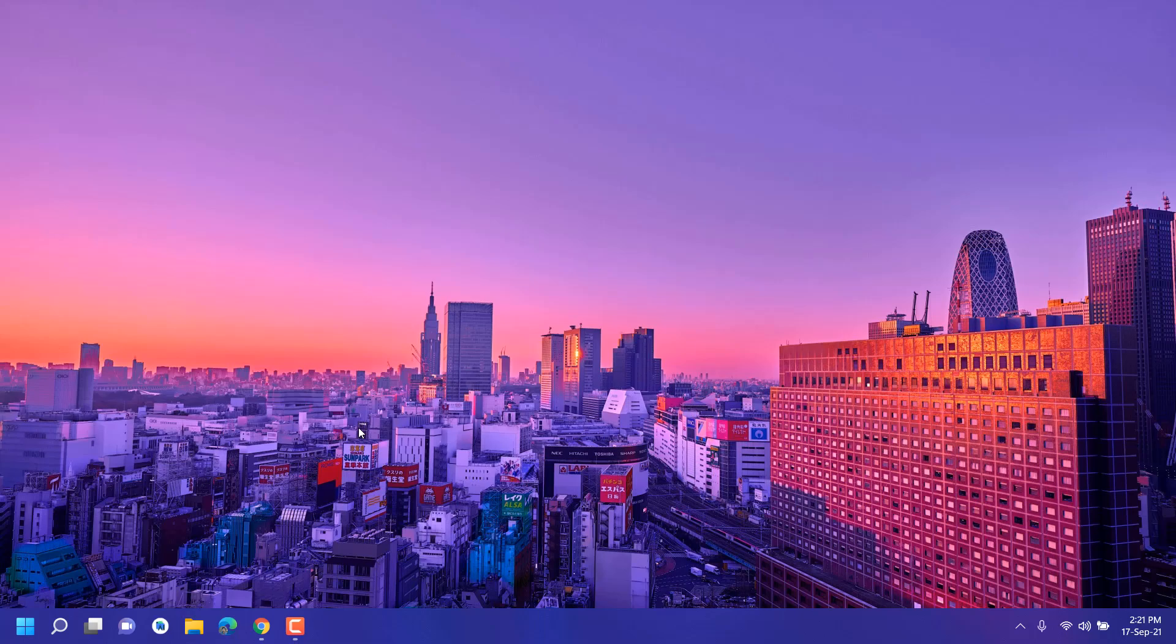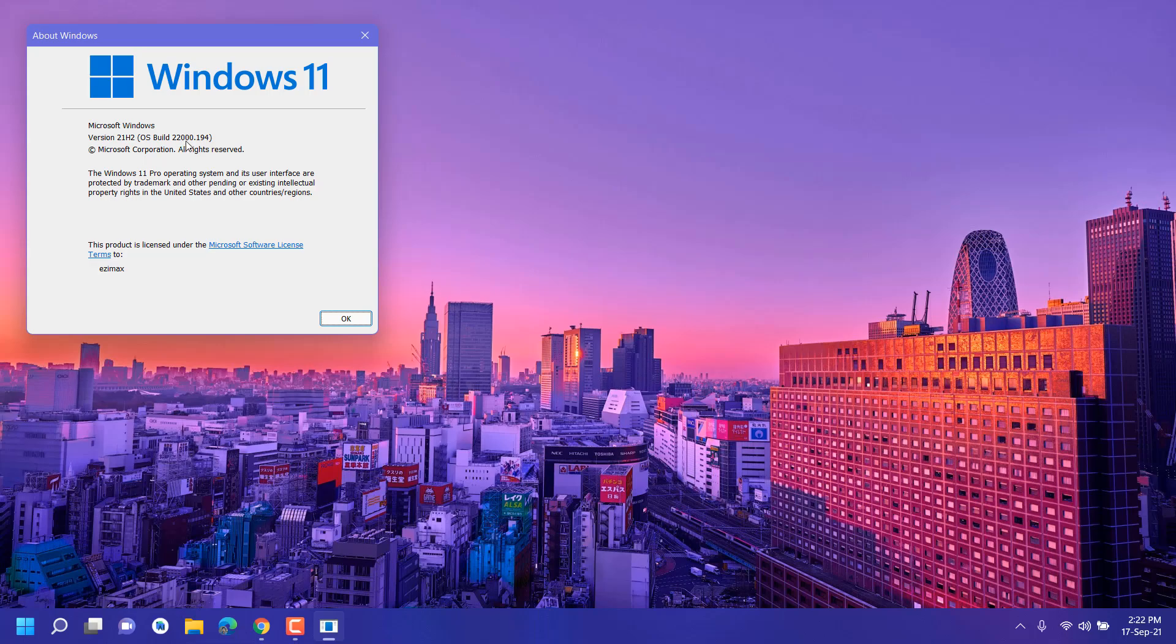So guys, Microsoft again launched Windows 11 new build, and the build name is 22000.194. This is a beta channel update. I would also recommend using beta channel if you don't want many bugs in your system.